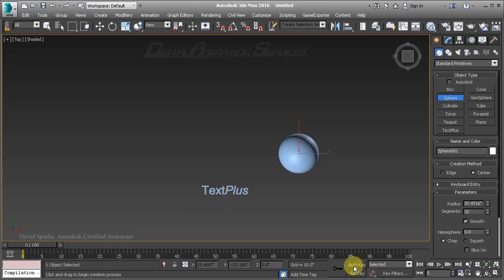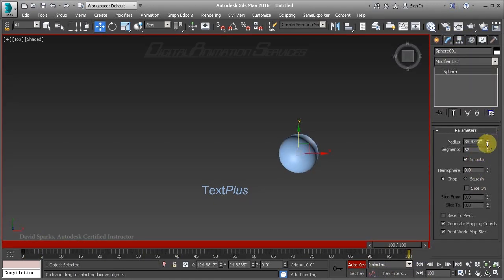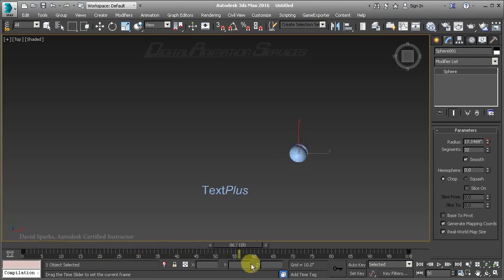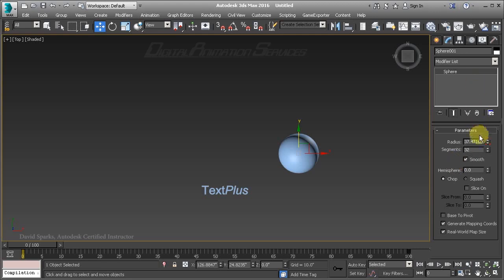Let's animate the radius of our sphere so we'll turn on Auto Key, go down to the end of our timeline, and take the radius of the sphere down. We now have animated information in our scene to work with. You might also note in the Modify tab of the command panel that I have my display unit set to inches.